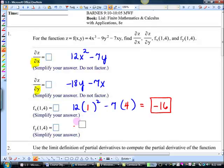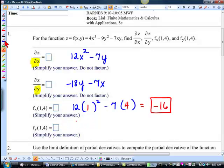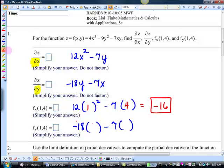And then we're going to do the same thing plugging in for fy — except we're going to plug it into this one. We'll plug in 1 and 4. And I just wrote it backwards — be careful with that.